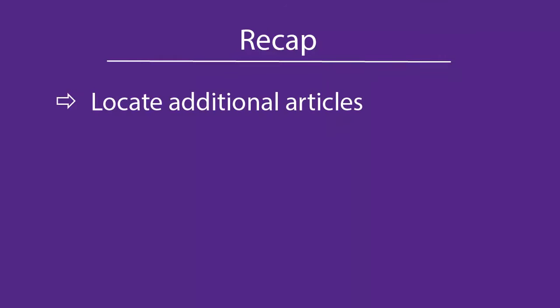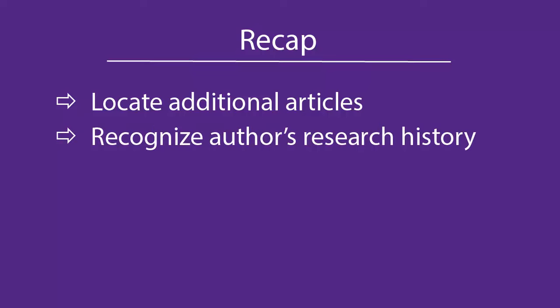You should now be able to do your own author search as another way to locate more articles for your annotated bibliography or literature review, and you'll also learn more about an author's research history and reputation.